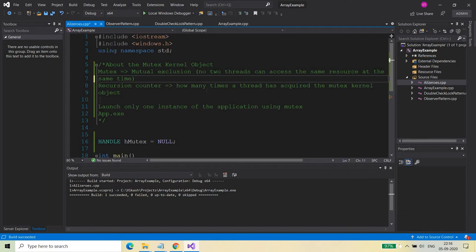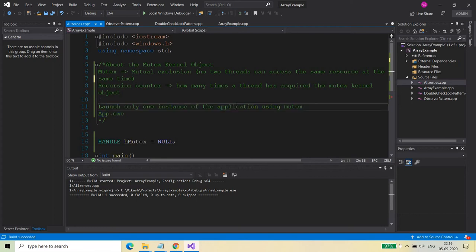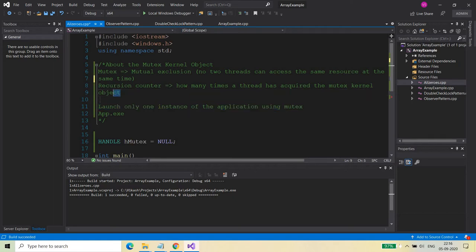Let us start with the code and create an application using the mutex. The application will demonstrate how to launch only one instance of the application using mutex — this is what we are going to do as a basic mutex operation to understand how the mutex works. Before I start, let's quickly go through the recursion counter — what is the meaning of recursion counter?